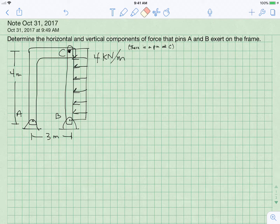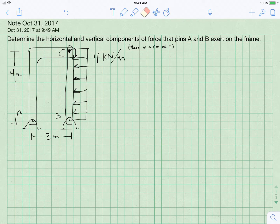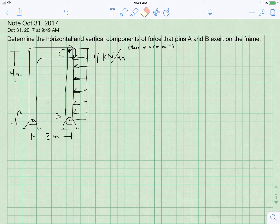Welcome to Statics. In this problem we've been asked to find the reactions occurring at pin A and pin B, and so we're going to get started by drawing a free body diagram of this system.